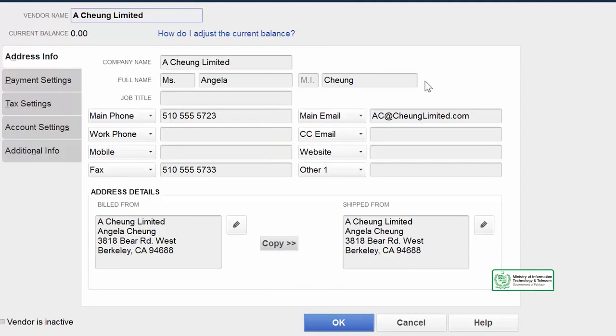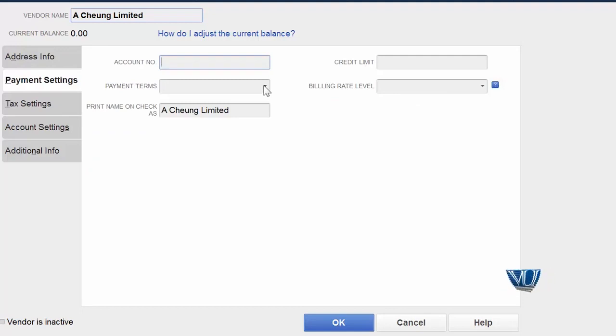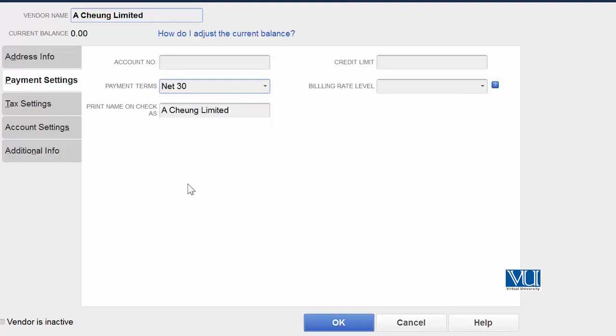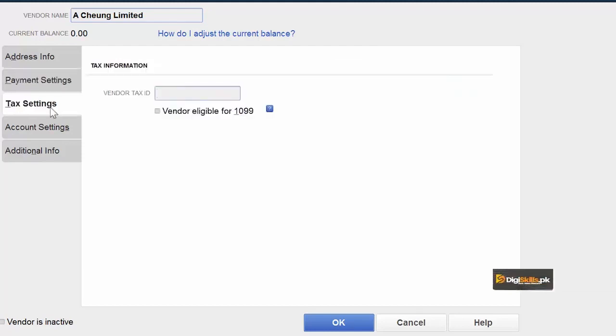We can add ship to. Payment settings are not set with this vendor. There could be two reasons as I told you before. One, this vendor is newly created. Or second, previously this was inactive and now it has become active. Net 30, these are our payment terms. Credit limit is 20 lakh rupees. Tax setting, vendor's tax ID.